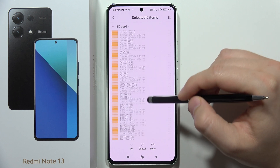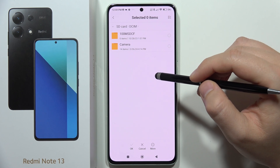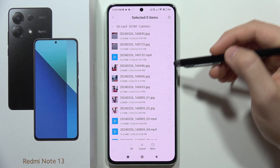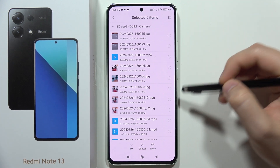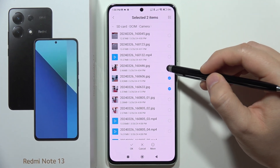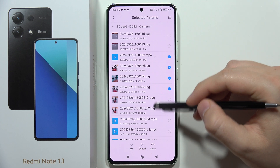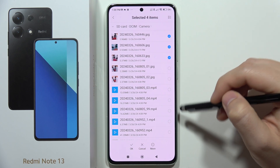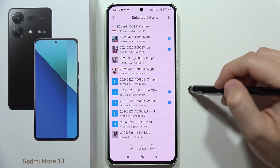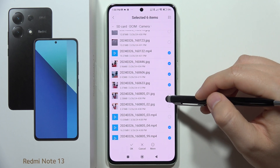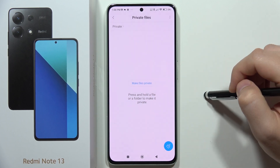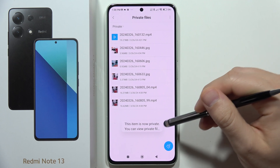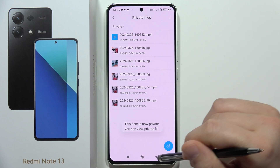Basically, you just have to find the location of your photos. This is my location — you have to select every photo or video you want to put into this folder. I'm going to select some videos and some photos, then click OK and wait for the encrypting to finish.